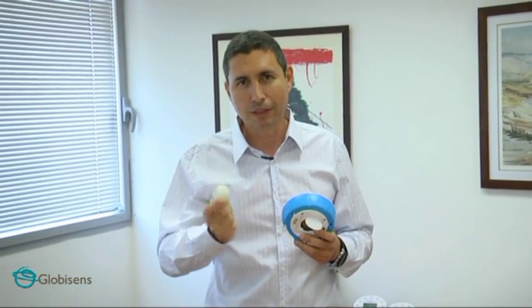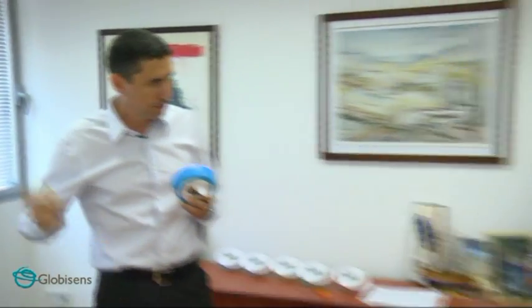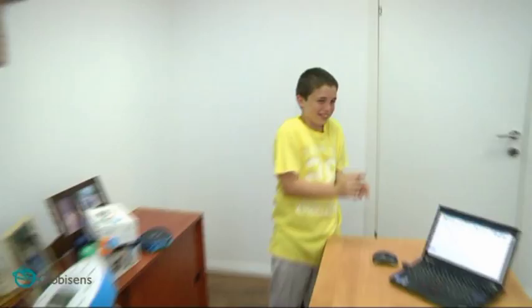In two minutes of class time, with a simple piece of equipment like a ping pong ball, your students understand gravity. Got it? Got it.